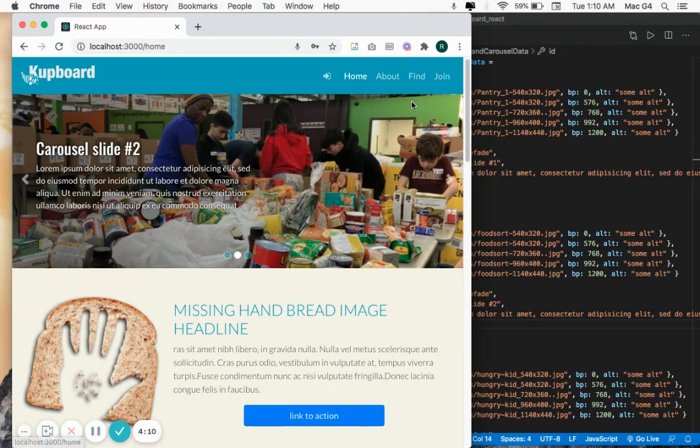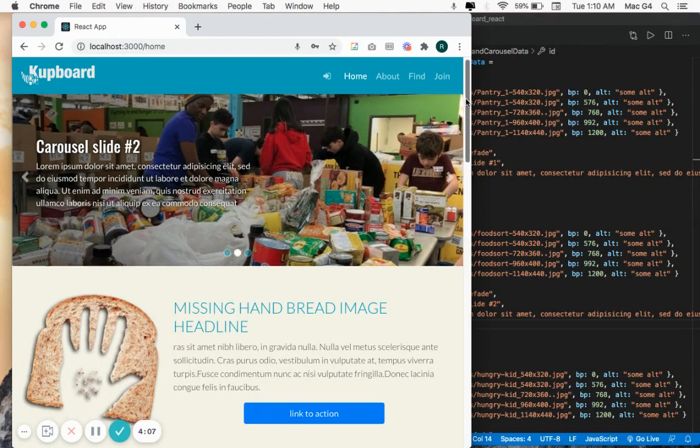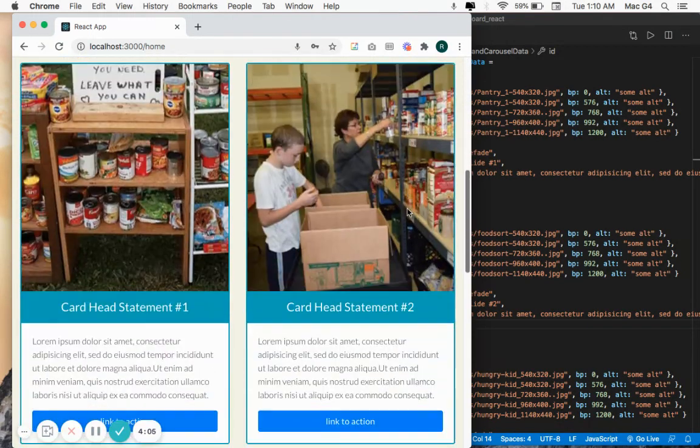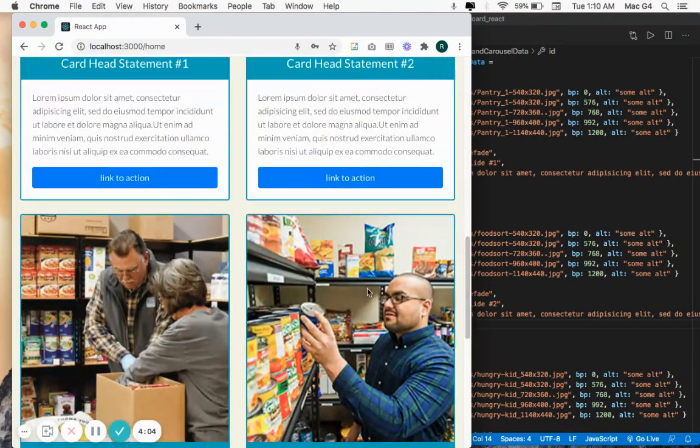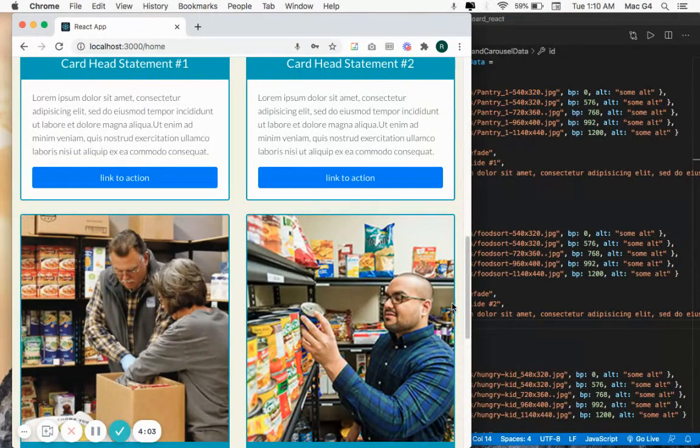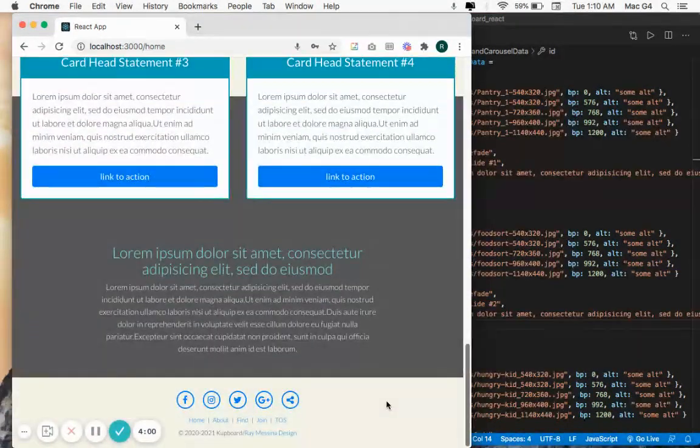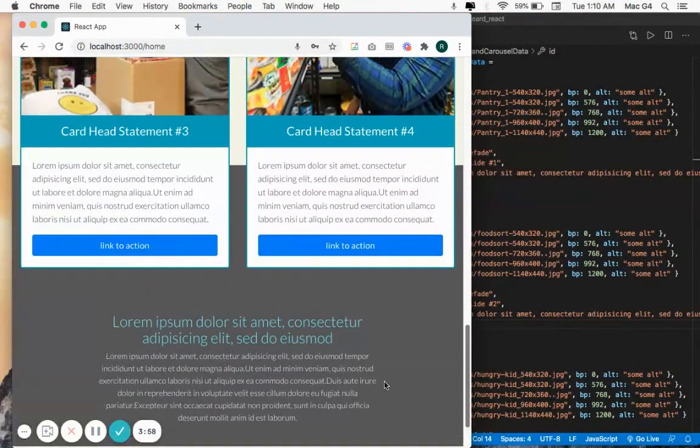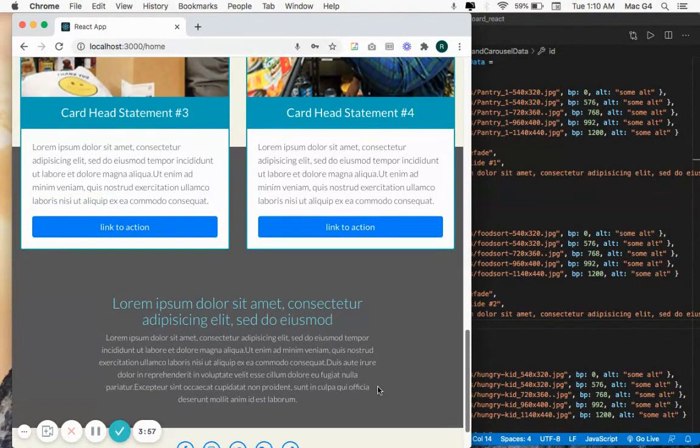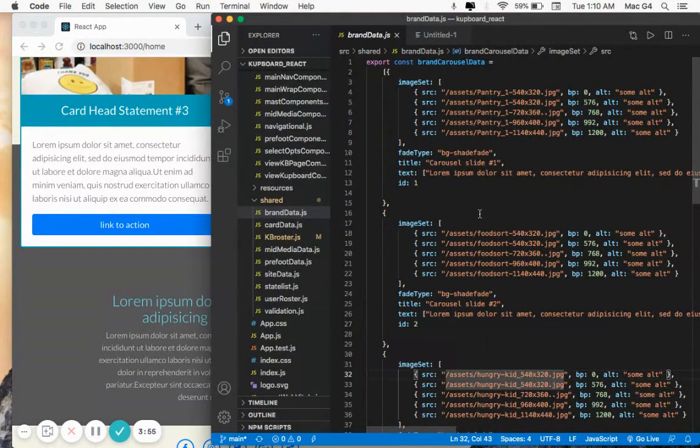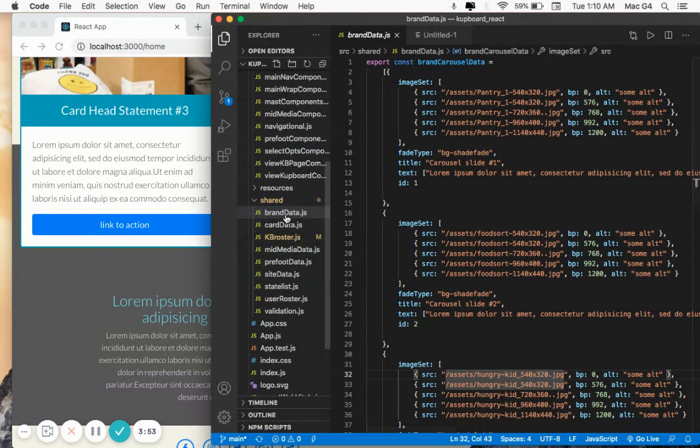We're here at the home page where we have essentially the branding information, all of which is pulled from a central data file. Actually, all the information in my site is pulled from a central data file. So rather than changing the text in a component, I'll just change the data here in one of these data.js files.